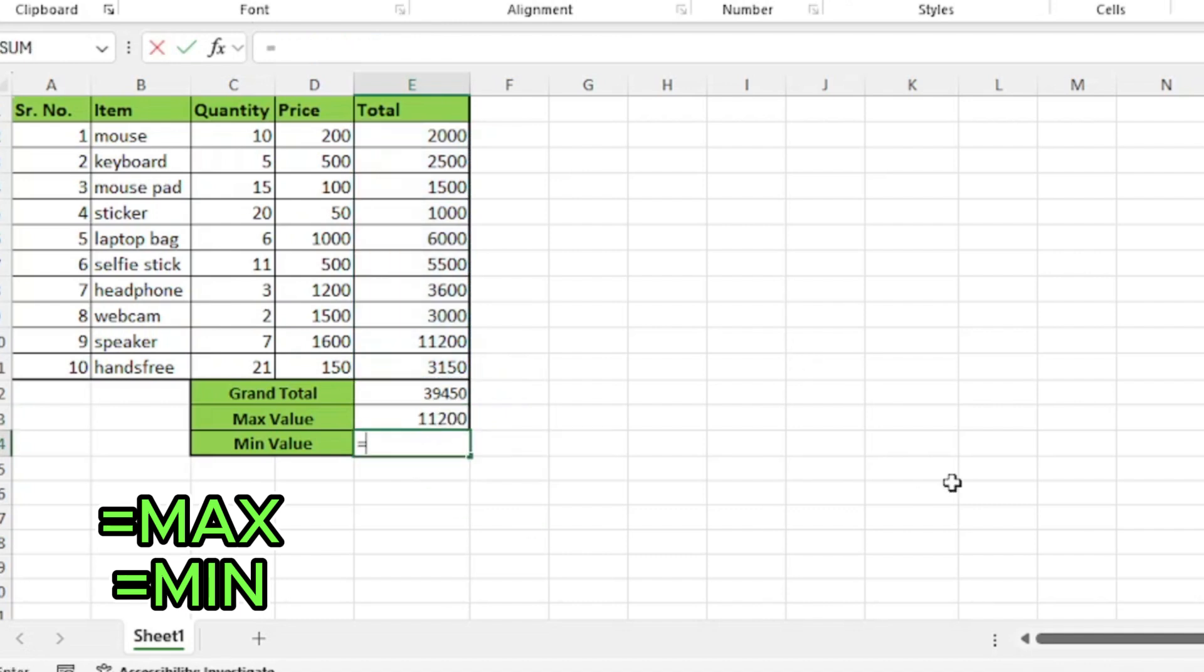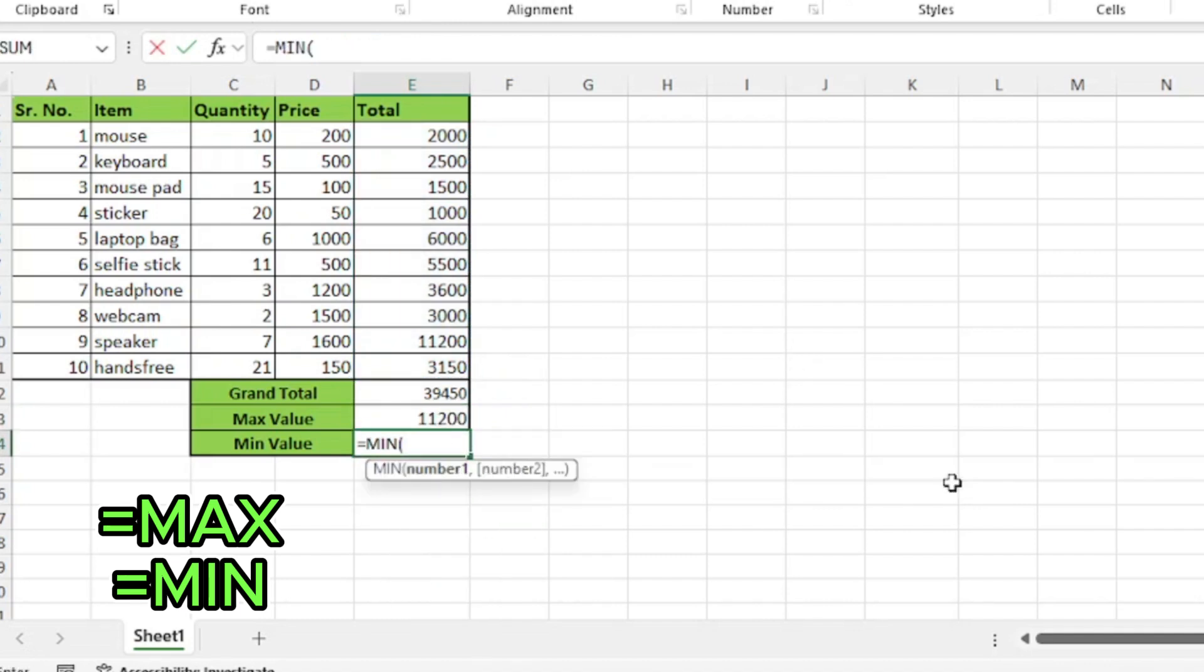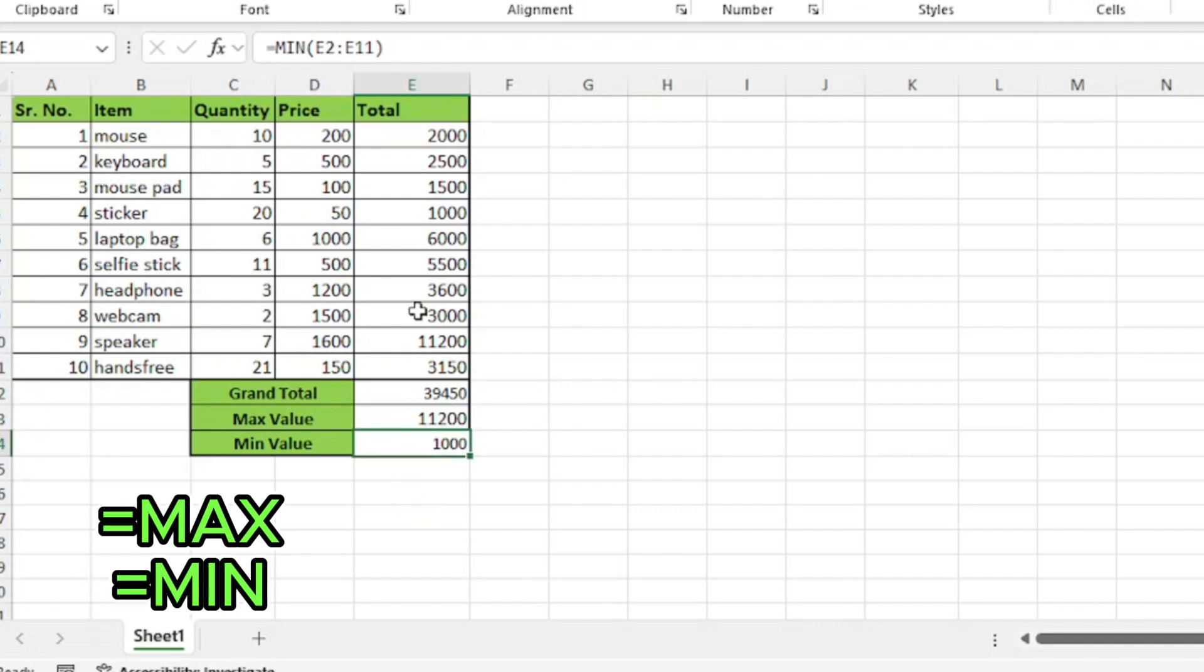Same for the minimum function, type equals min, press tab and select the range of cells. Close parenthesis and press enter. Our maximum value in total is 11,200 and minimum value is 1,000.